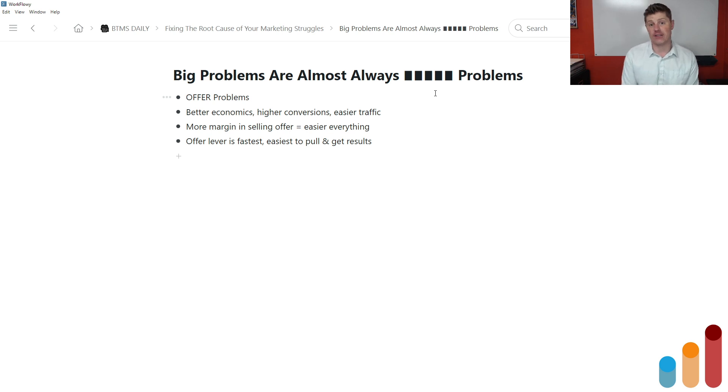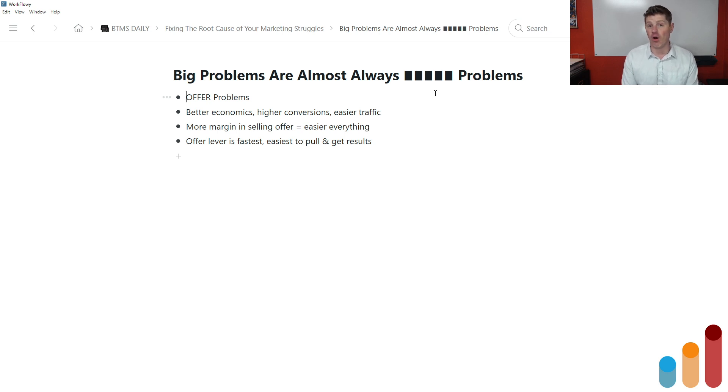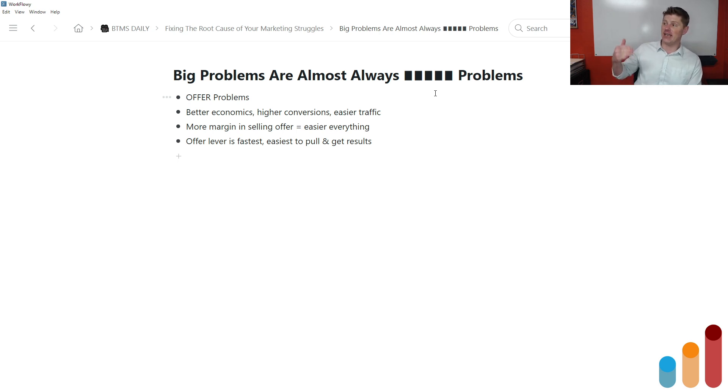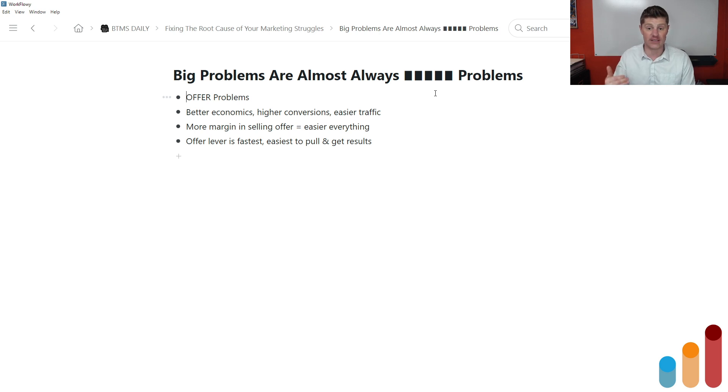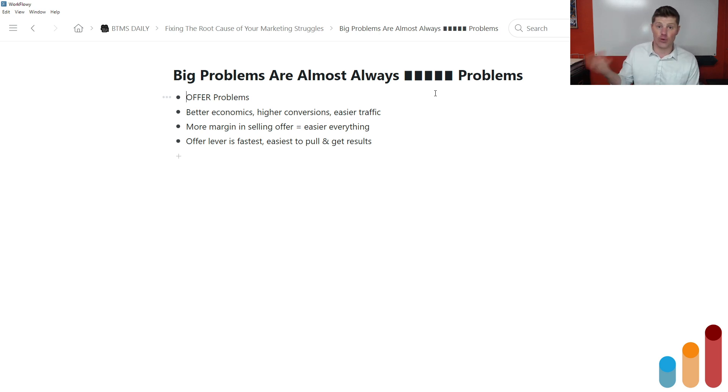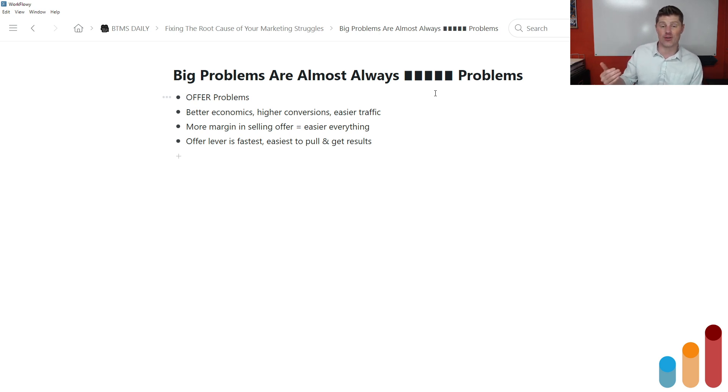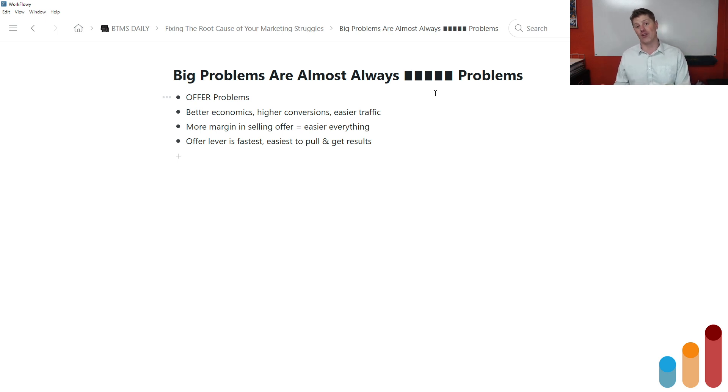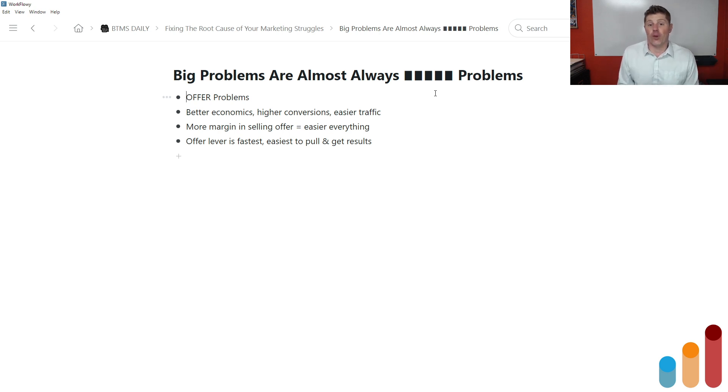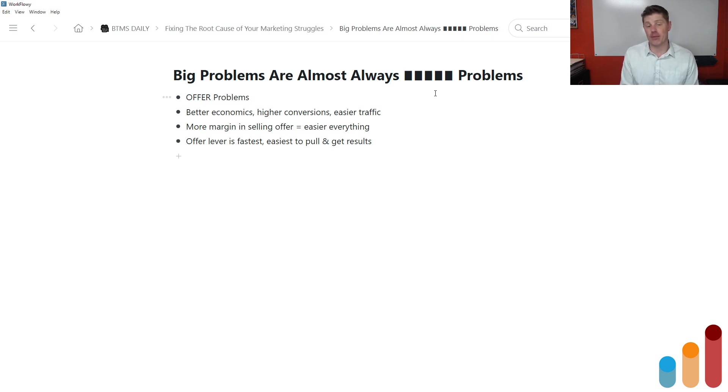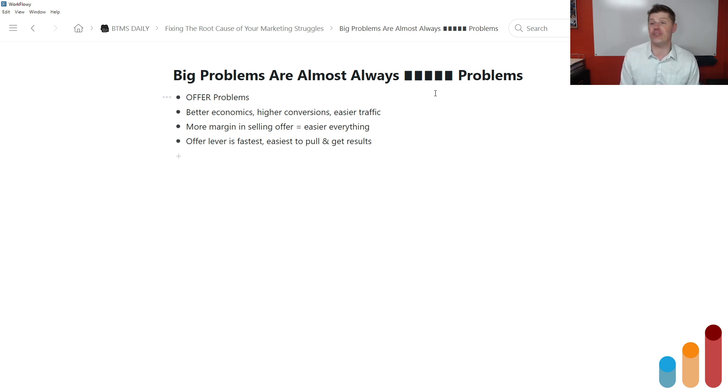And so there's going to be a lot more financial flexibility in there for you, both in terms of operational expenses and in terms of marketing expenses. But a better offer is going to give you better economics. It's going to give you higher conversions because your better offer is going to be more attractive to your ideal prospect. And so your conversion rate is going to go up with a better offer. And traffic becomes easier. It becomes easier for a couple reasons.